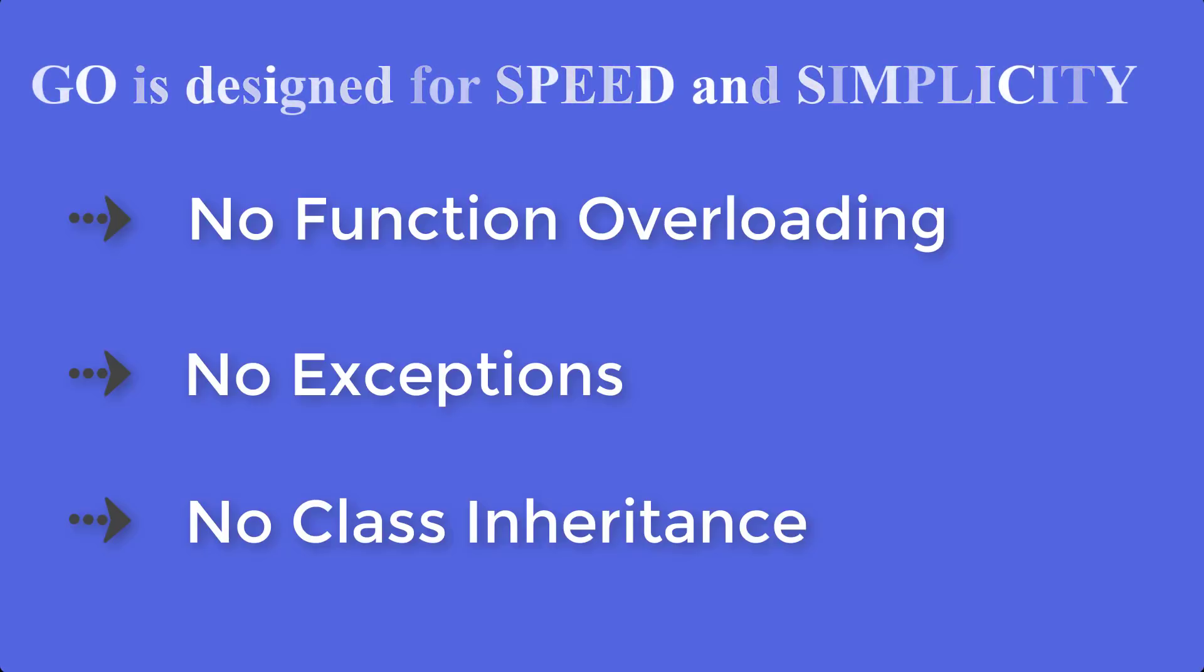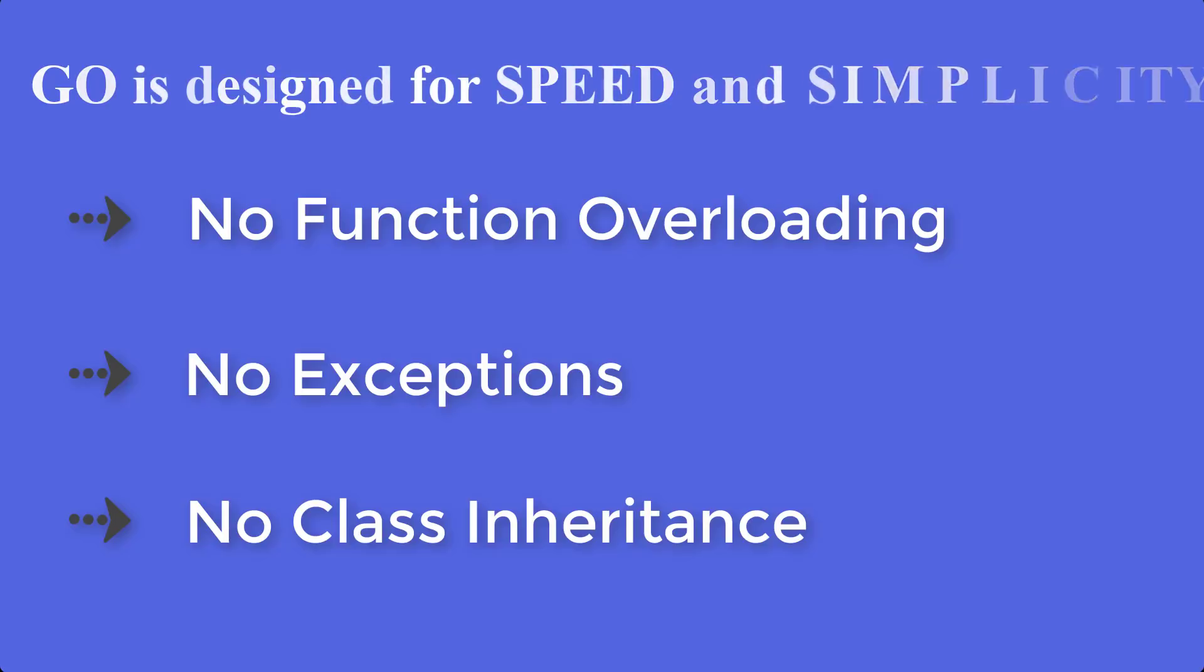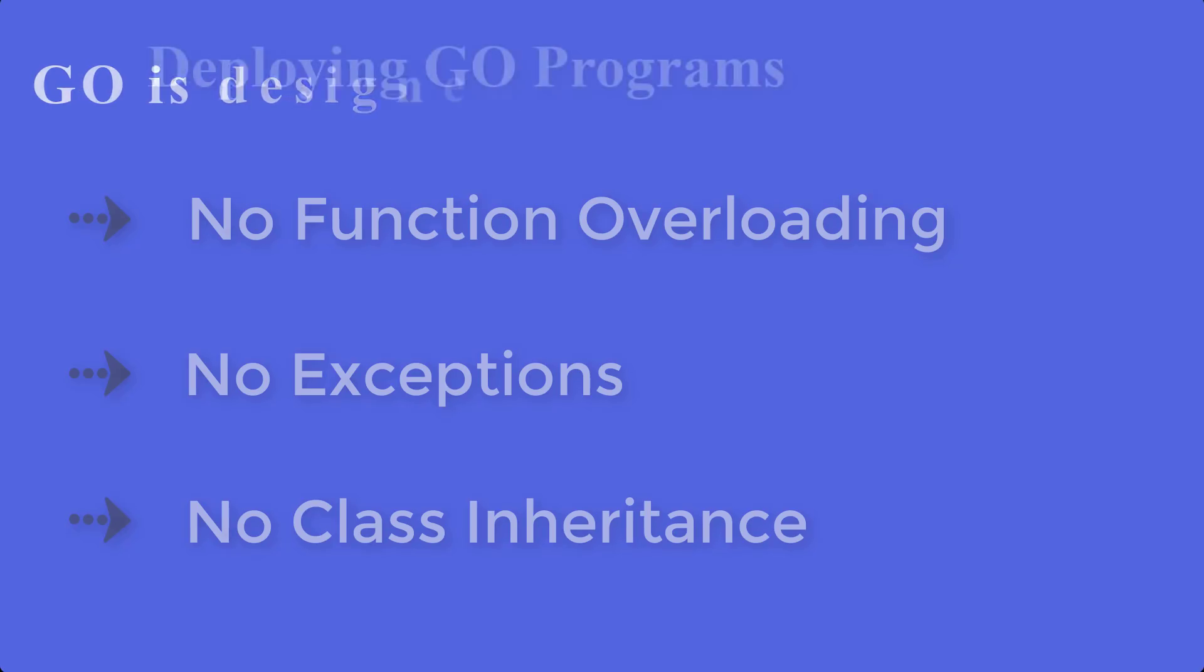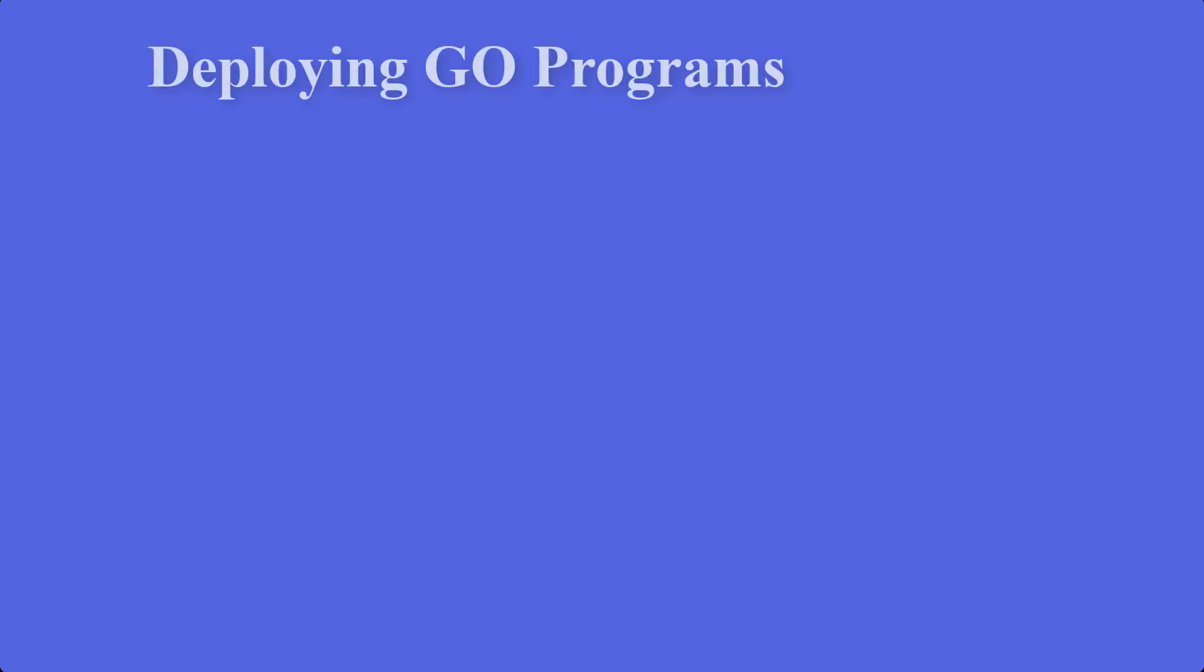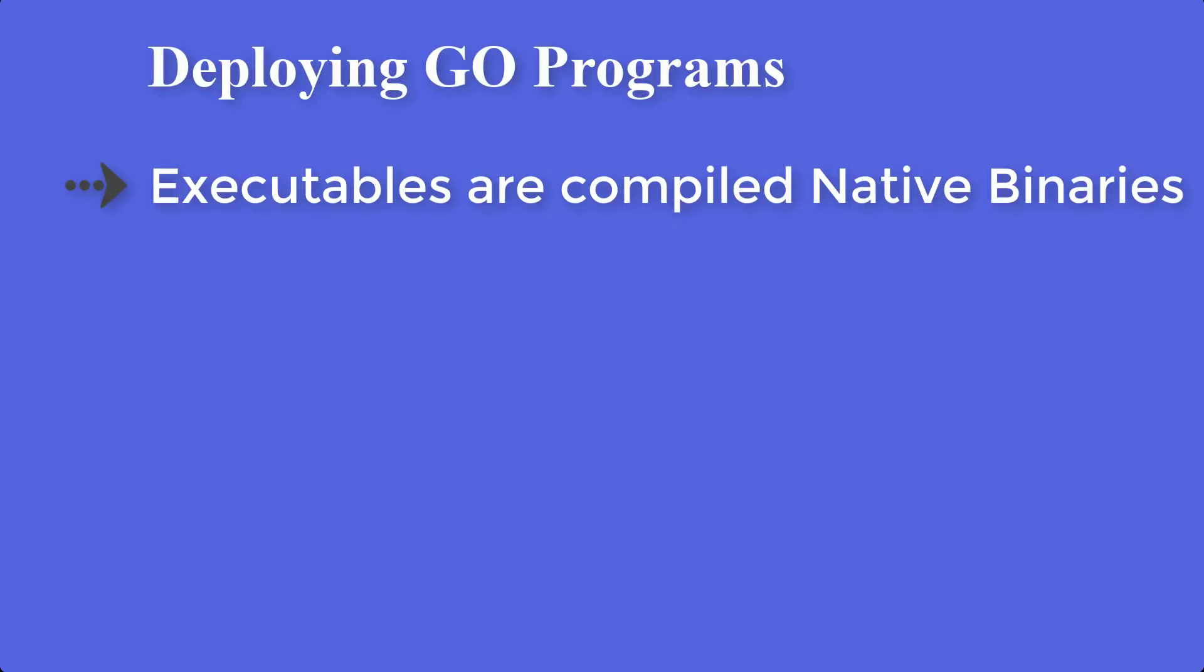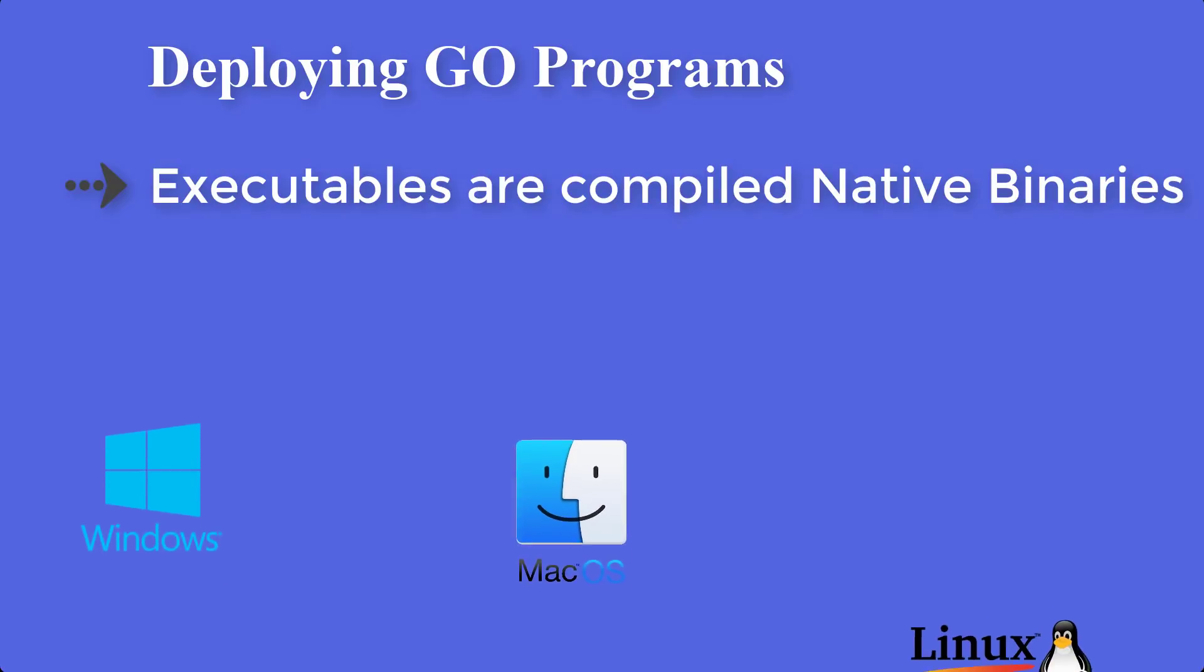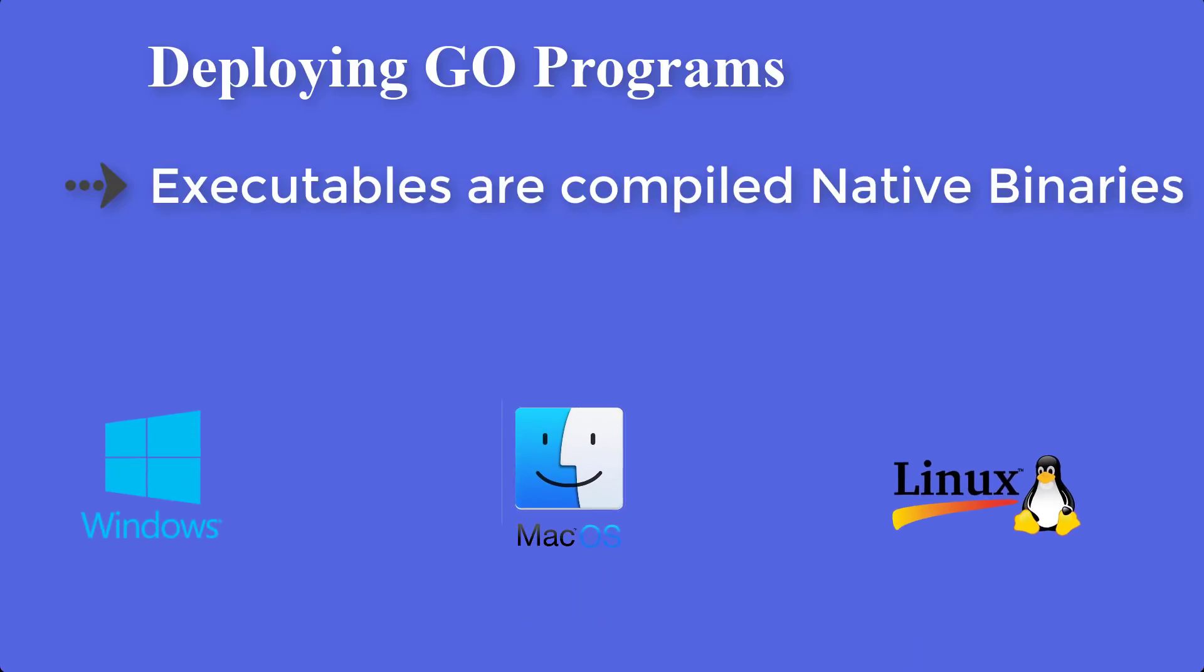Executables are compiled native binaries. That means there is no need for users to download a separate runtime, whether you're on Windows, Mac OS, or Linux. You can compile your code to binaries for any other platform as well.